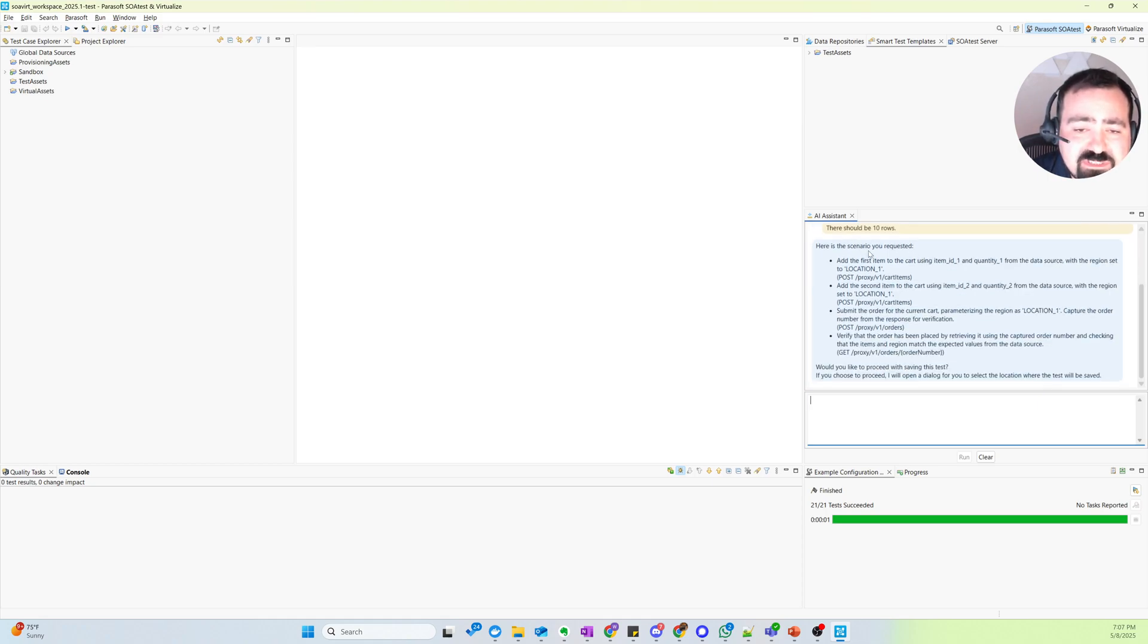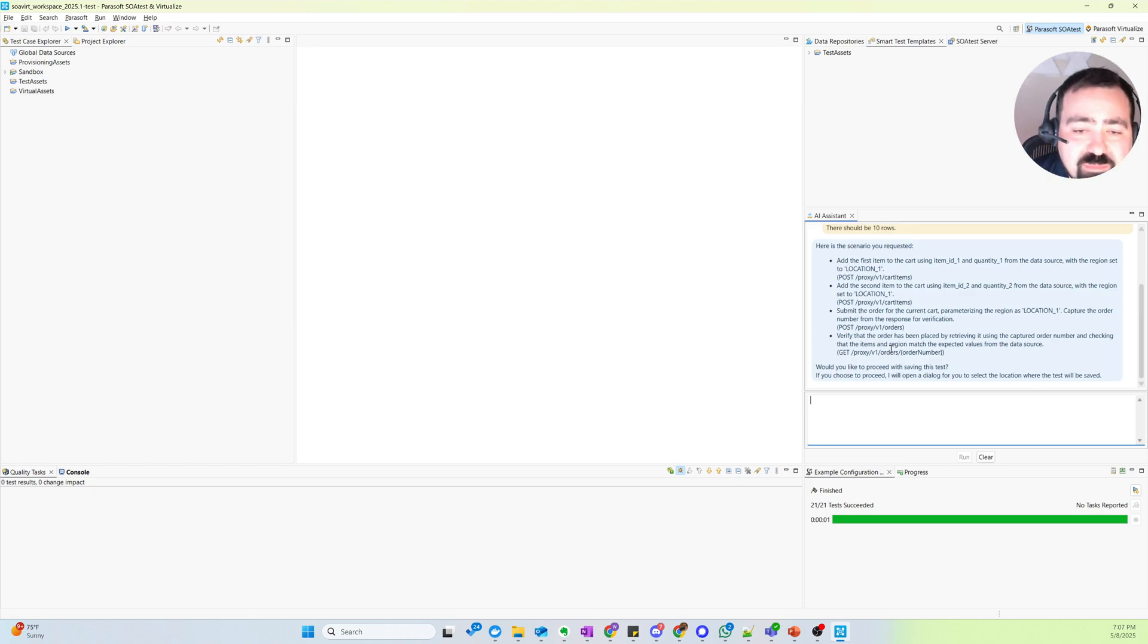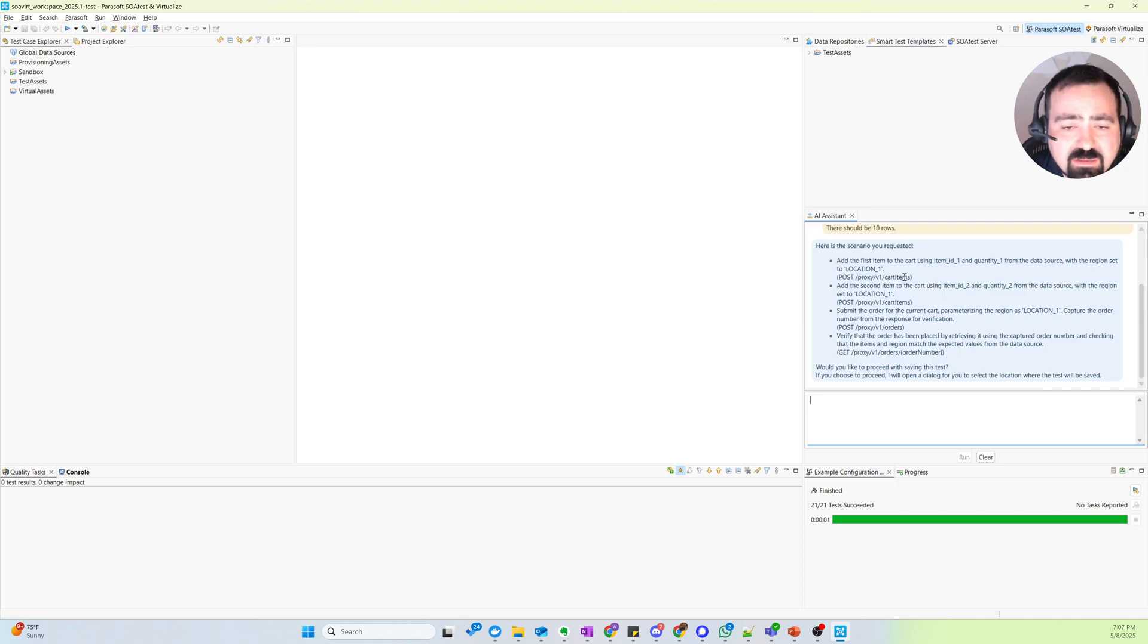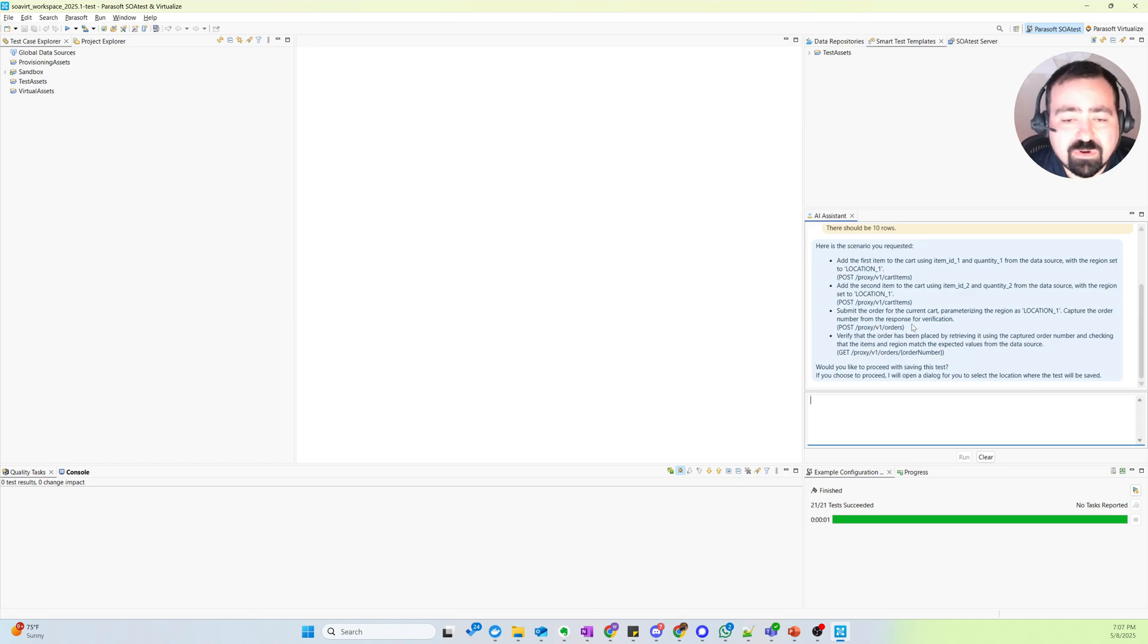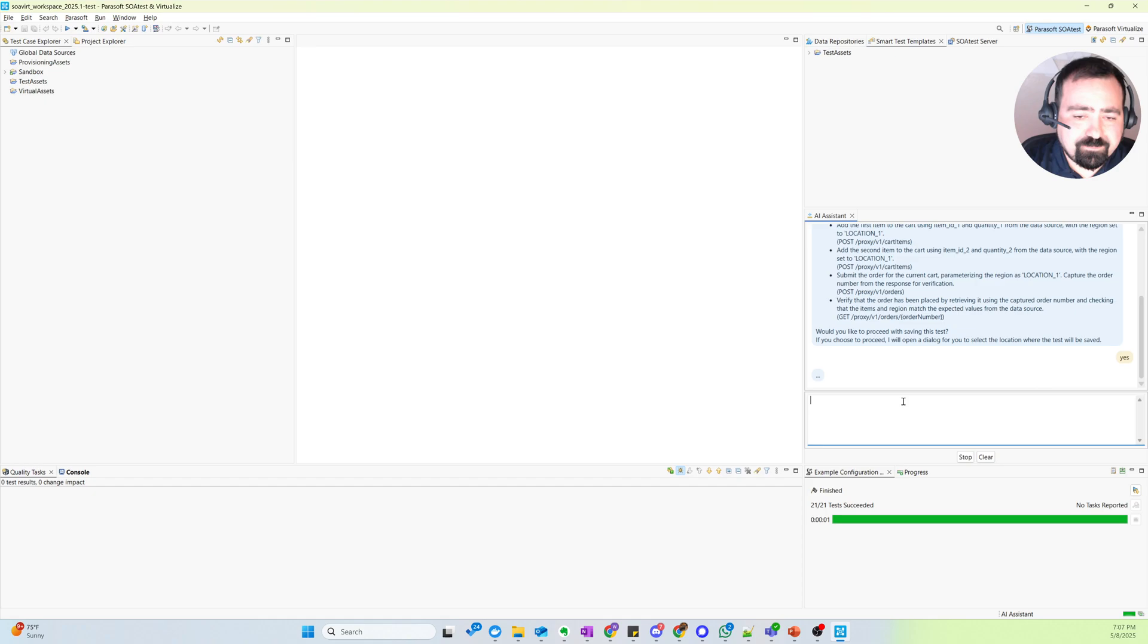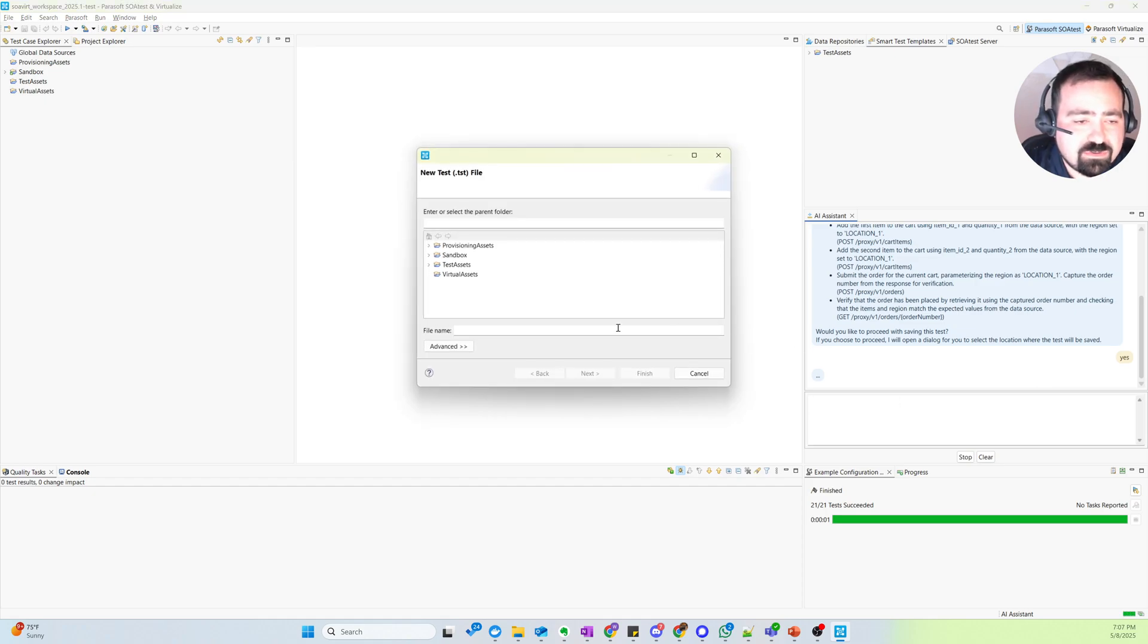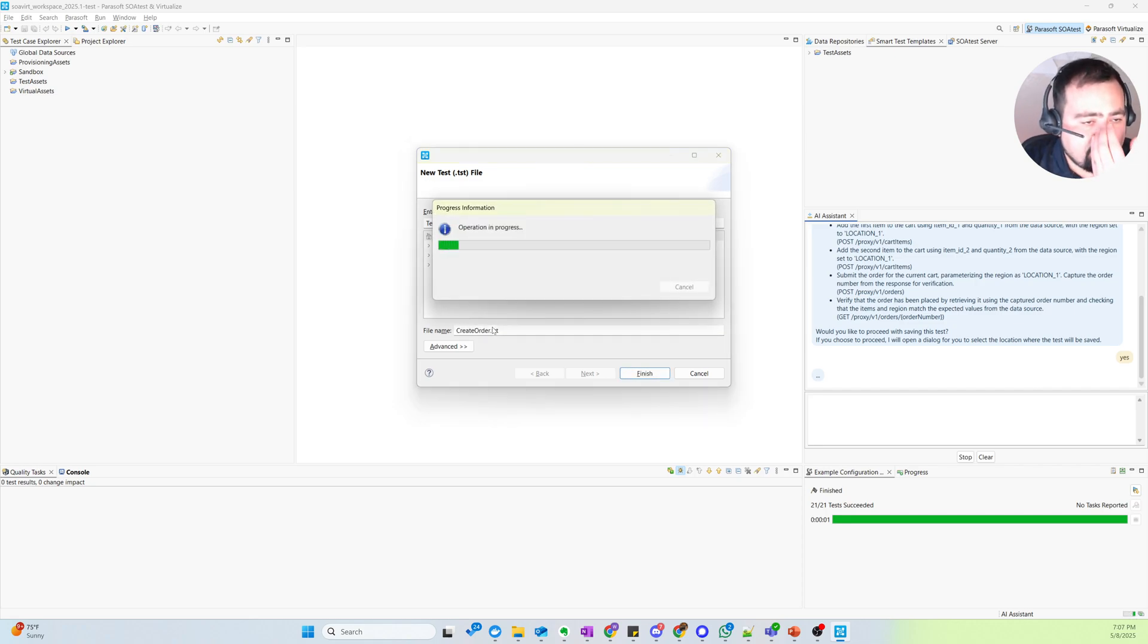So first, it summarizes what steps it thinks correlate to the scenario I want to have built. So first, adding an item to the cart, adding a second item to the cart, placing an order, and then get order to verify the order. So these steps look good. And now it's going to bring up a dialog so we can create our test.